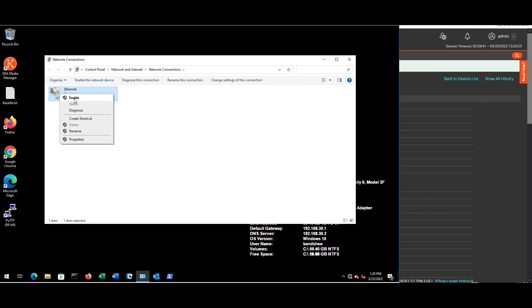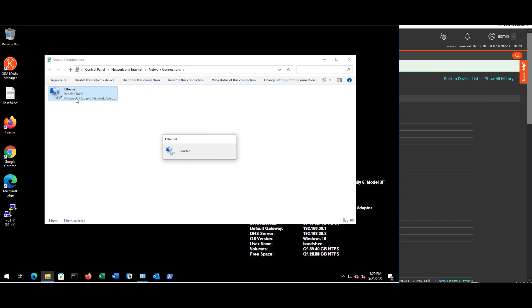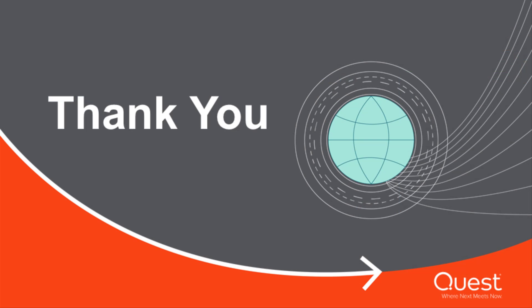This functionality is available for both agent-managed and agentless-managed devices. It is worth mentioning that this feature is a Windows-only feature.